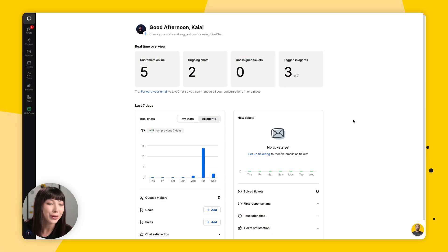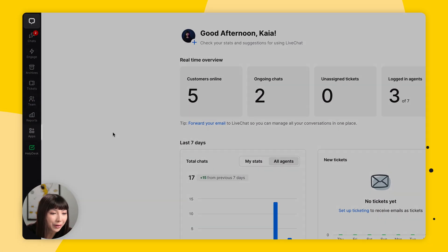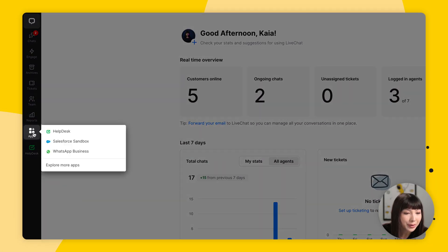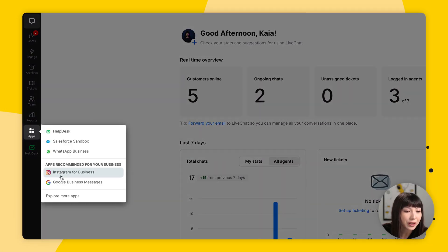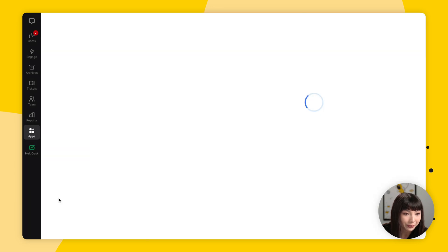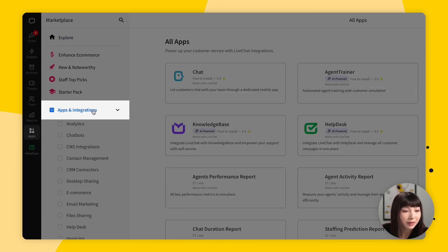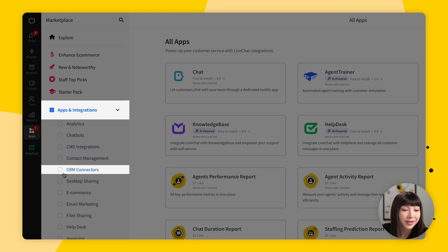You'll find a lot of info on all the CRM software you can integrate live chat with in our marketplace. For that, in the live chat app, go to the sidebar and open up Apps and Explore More Apps. Click on Apps and Integrations and simply choose CRM Connectors.